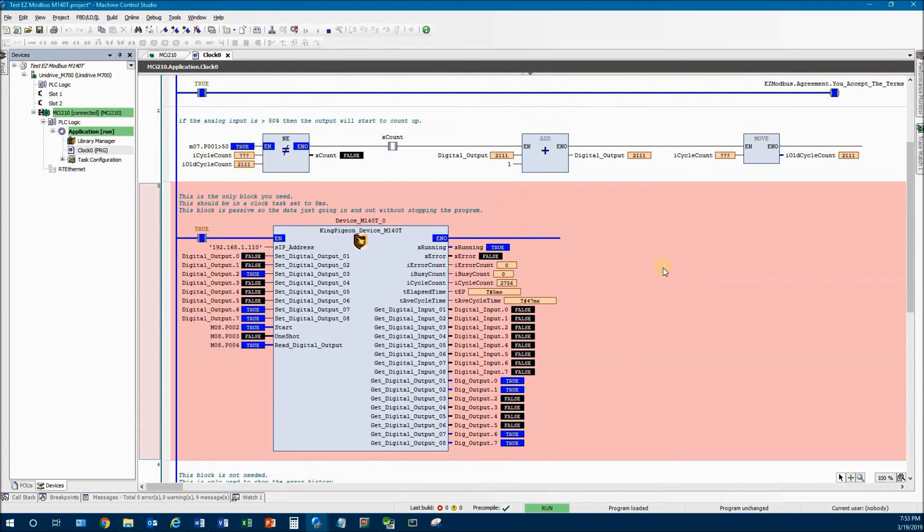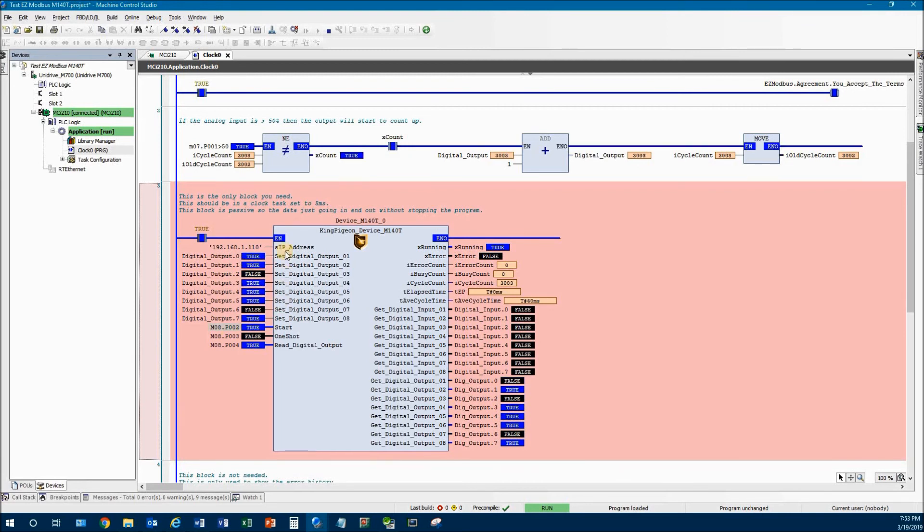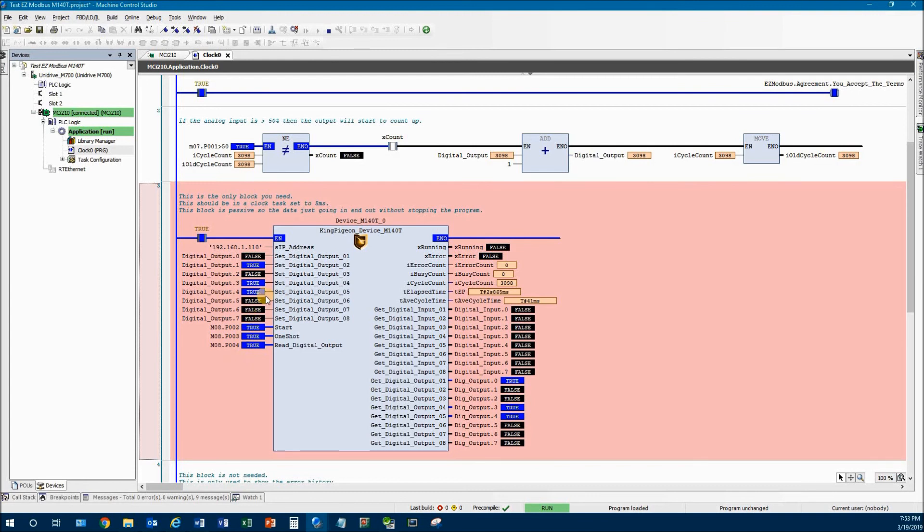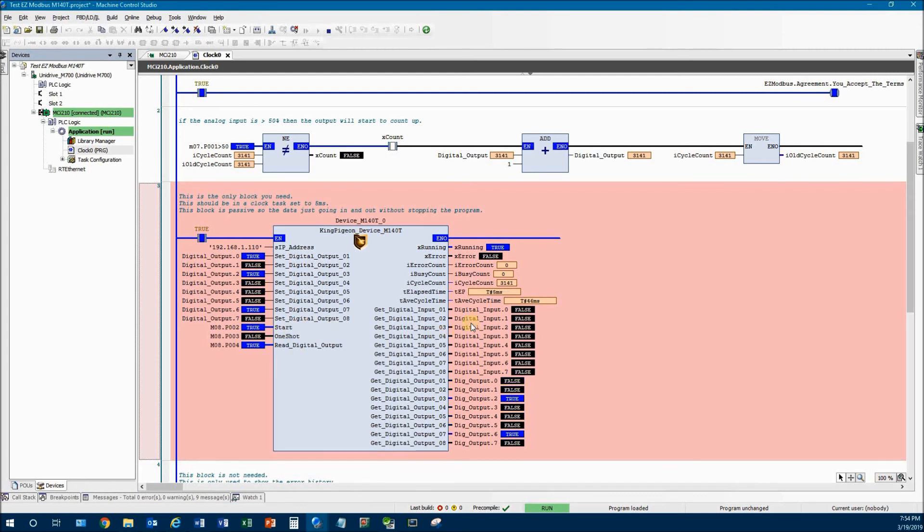And the last thing to talk about is this thing called one shot. Most of the time you use it just for debugging, or maybe you have a case where you only want it to read or write to a particular block once. And then maybe you change the IP address or something. So if this is on, you need to hit the start. And it's rising edge every time you want it to send and read a message. So what it does is it does this one, then it does this one, then it does this one, then it finishes. Okay. So I'm going to turn one shot off. Let it run normally.